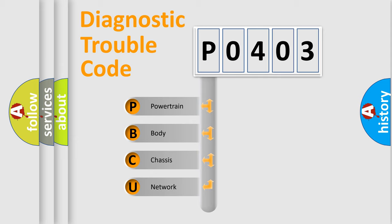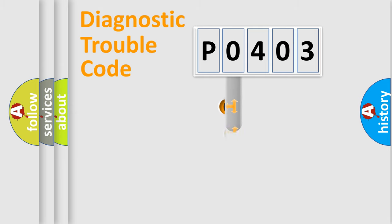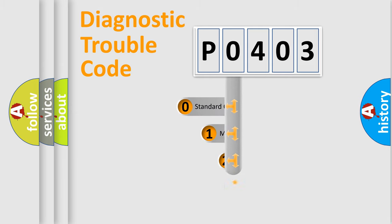We divide the electric system of automobile into four basic units: powertrain, body, chassis, and network. This distribution is defined in the first character code.